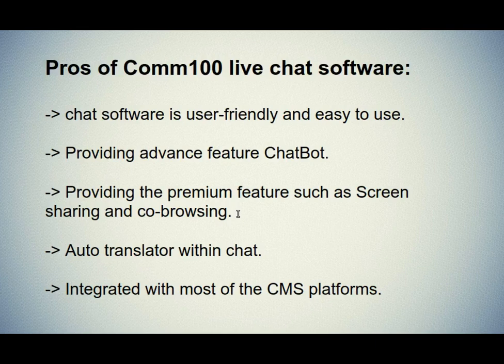The fourth one is auto-translator within chat. It is handy and accurate, allowing you to communicate with a variety of customers from all over the world.